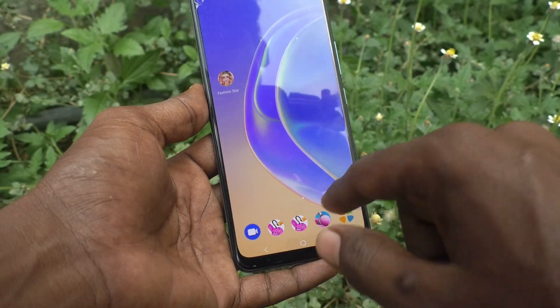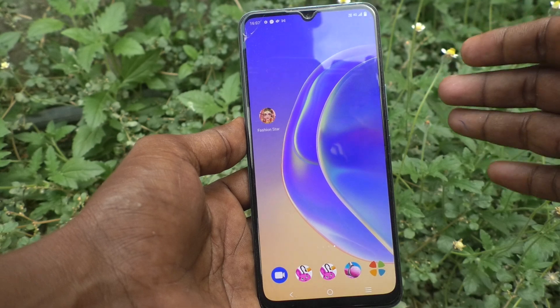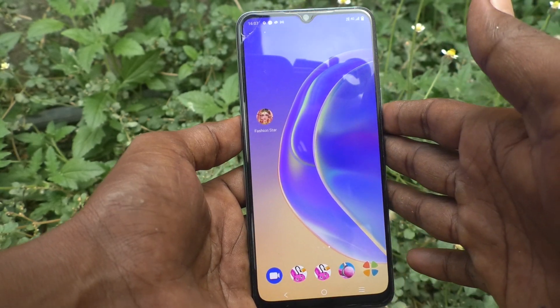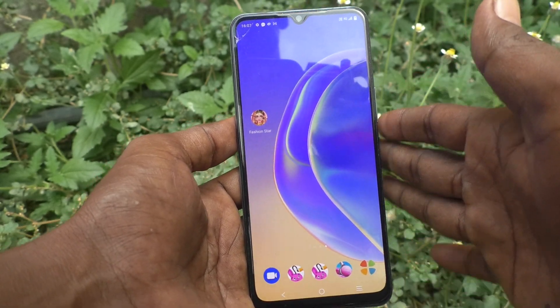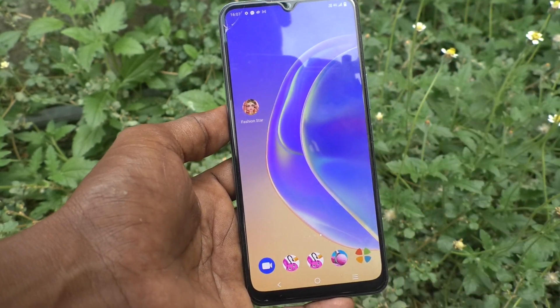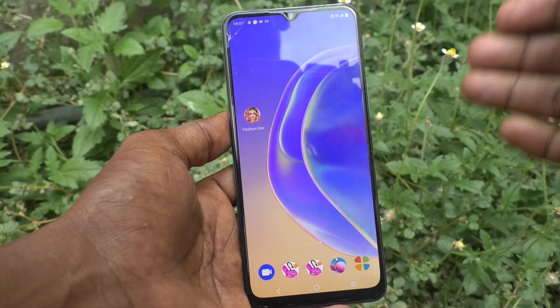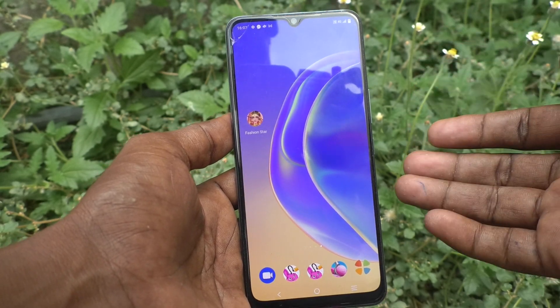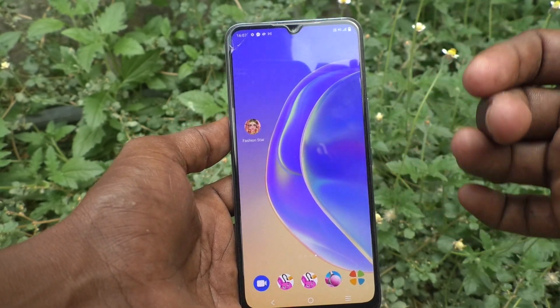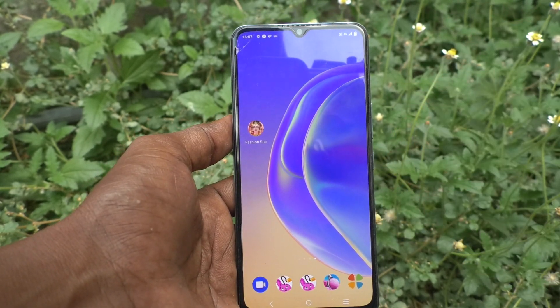So in this way you can easily access the recycle bin on your Vivo V21e 5G phone. That's all friends, thanks for watching, bye.